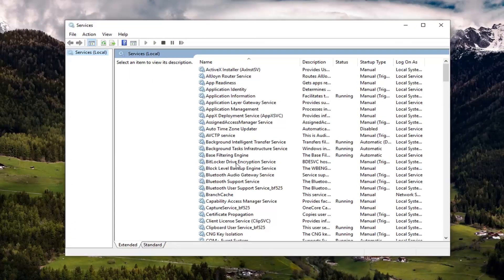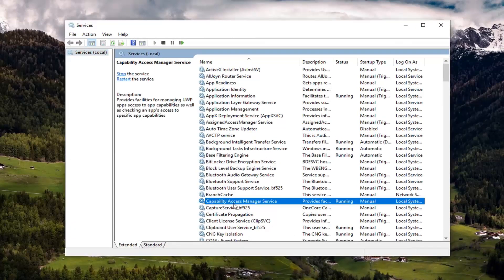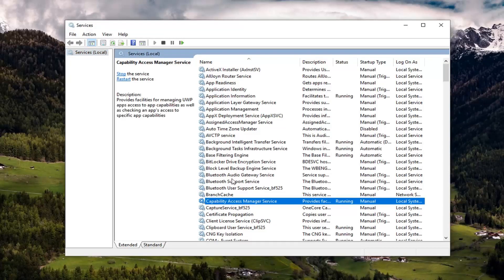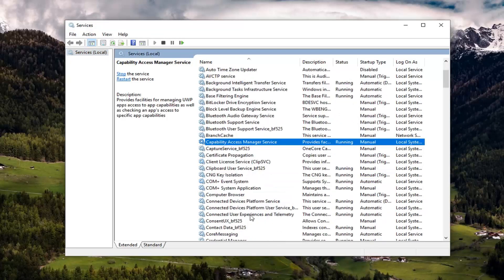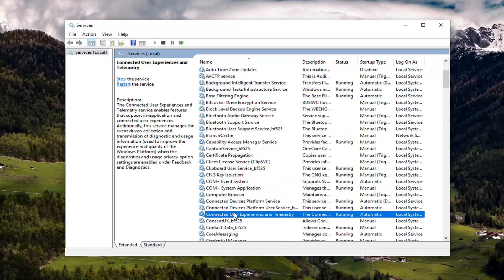Now you want to scroll down on this page and see connected user experiences and telemetry. It shouldn't be too far down on the page here. Double click on it.